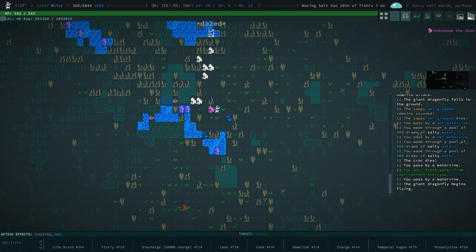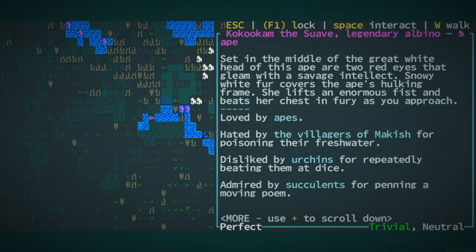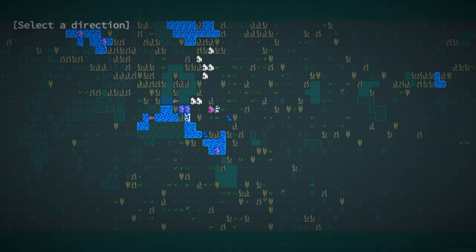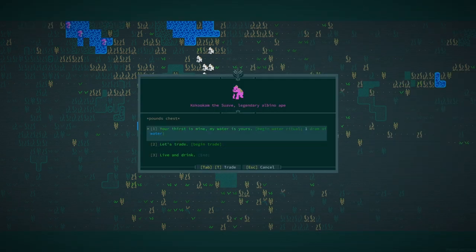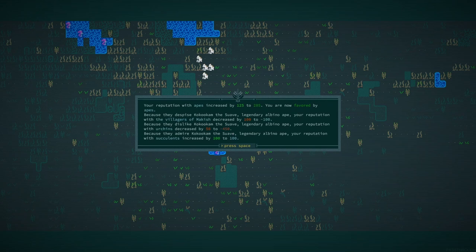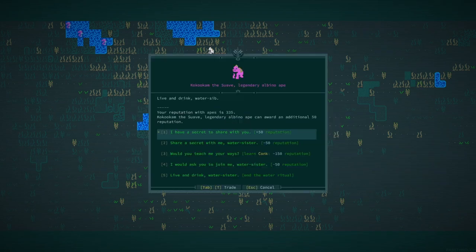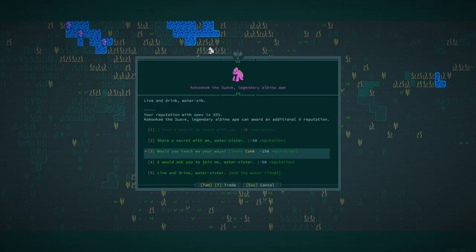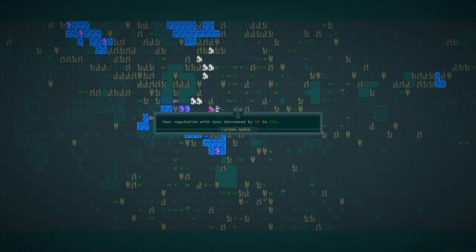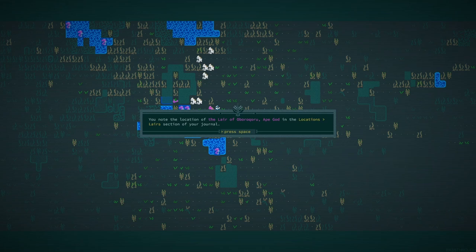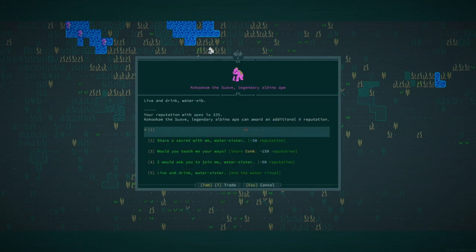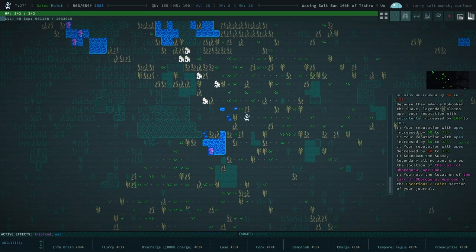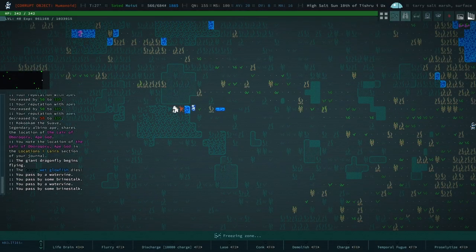We have a legendary ape. Let's look at our ape here. Disliked by urchins. Admired by succulents. Hated by the villagers of Makish. Well that sucks, but we'll make friends with them. Share a secret with me. Share the location of the lair of Aborokoru, the ape god.